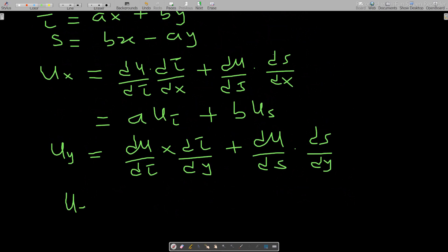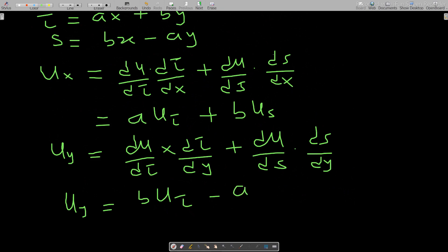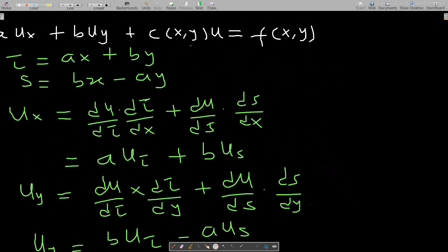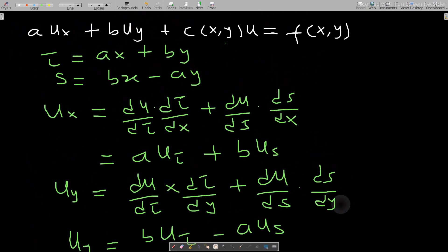What is u_y? dτ/dy = b, so we get b·u_τ, and ds/dy = −a, so we get minus a·u_s. Therefore u_y = b·u_τ − a·u_s.